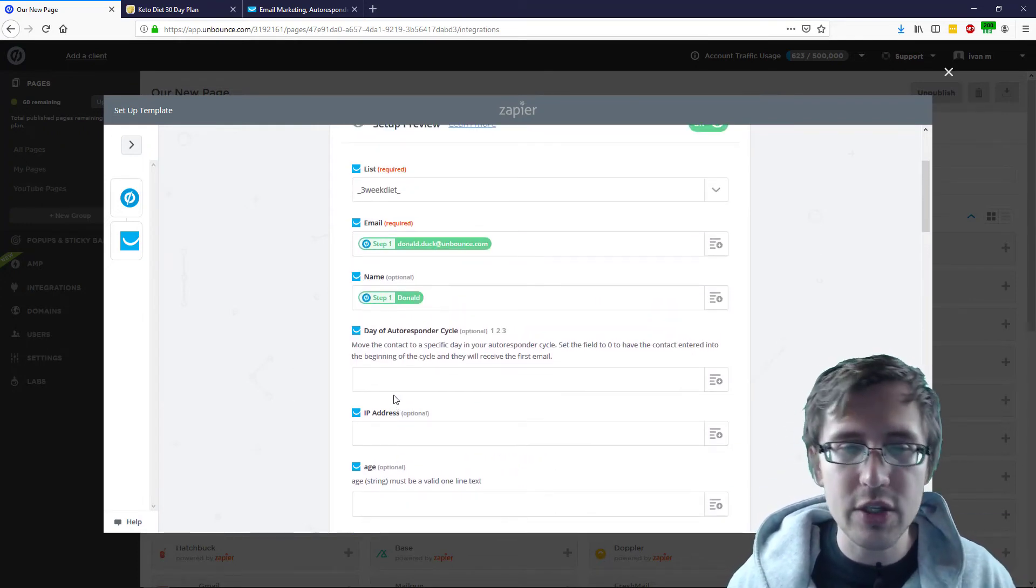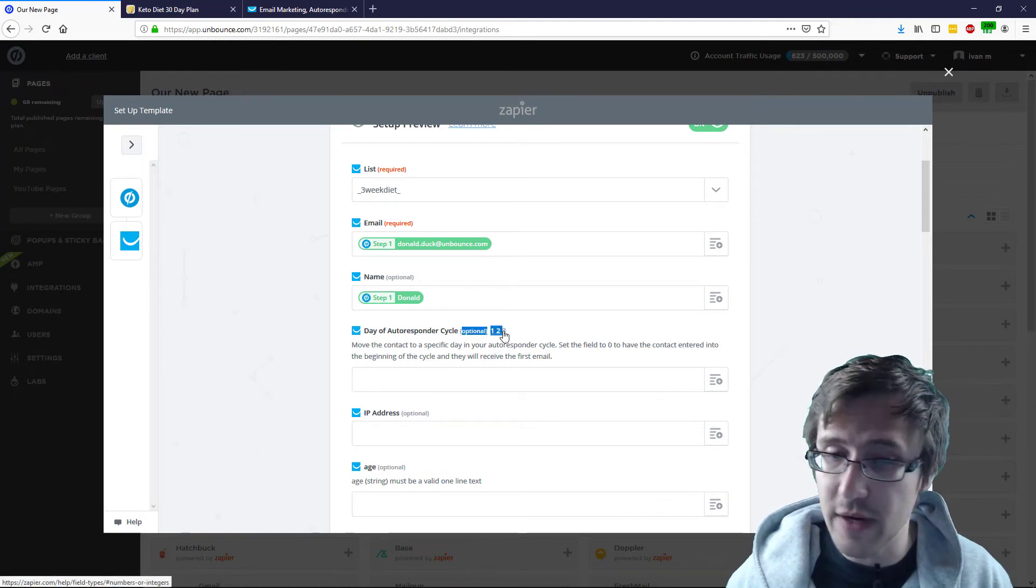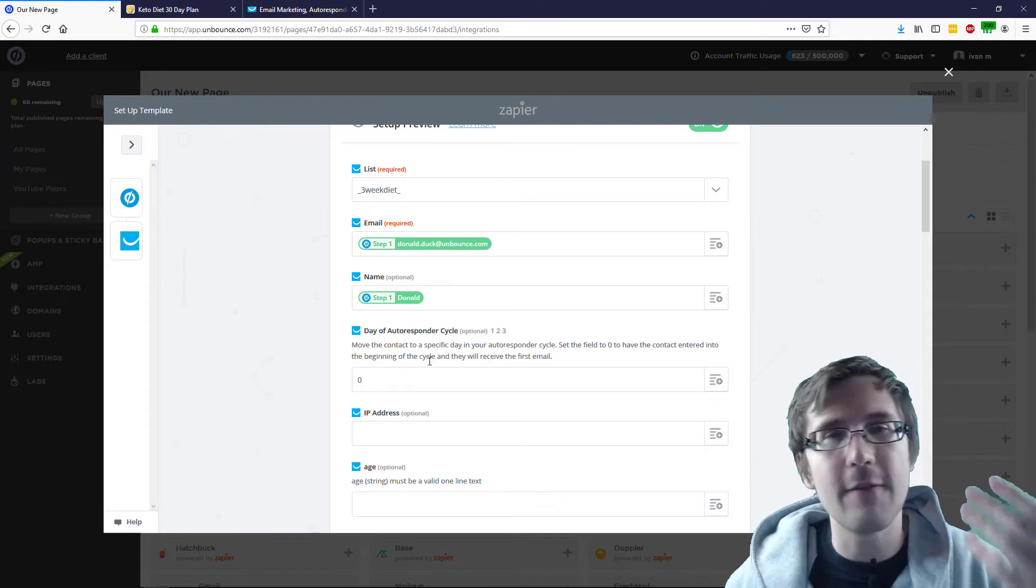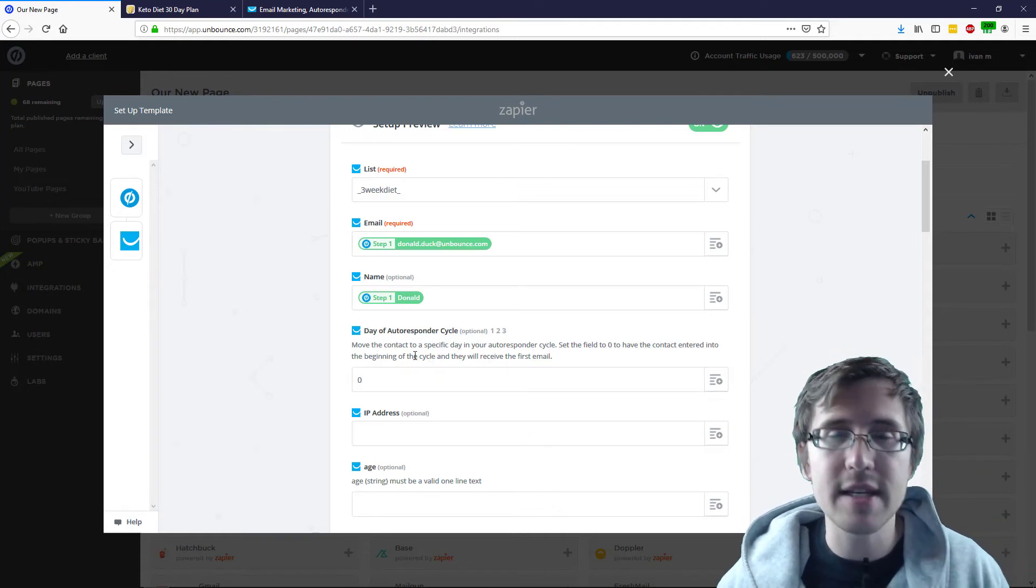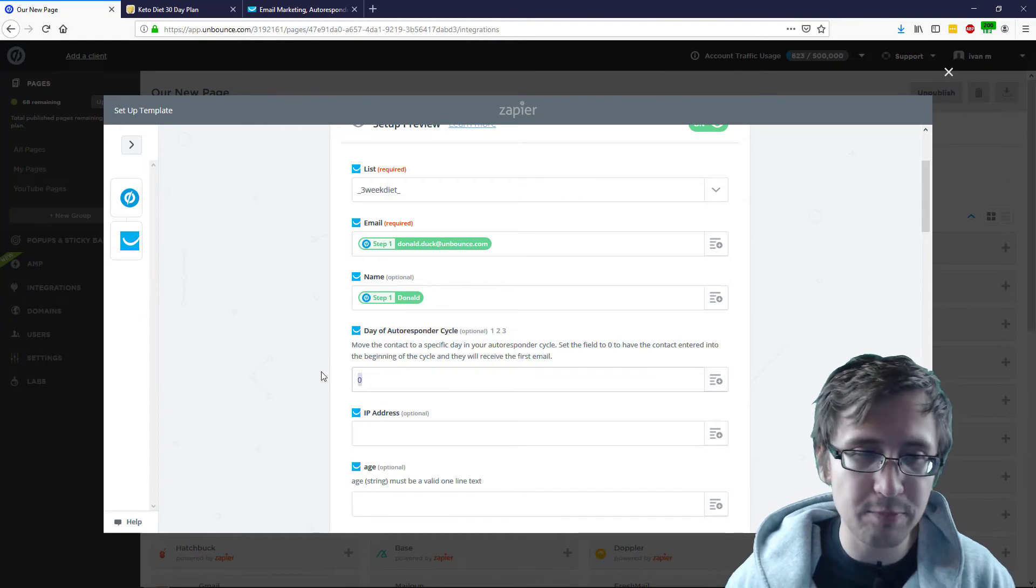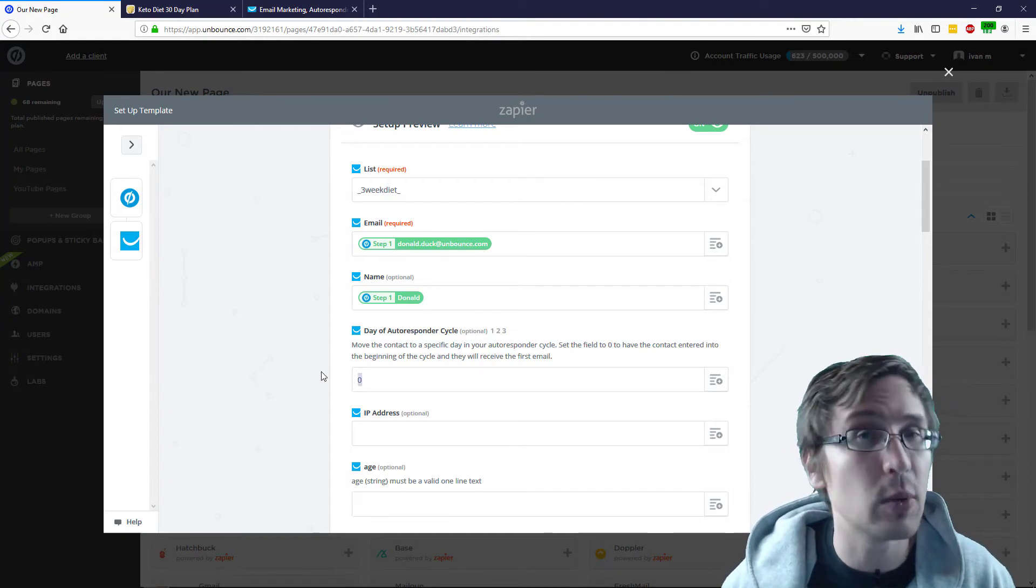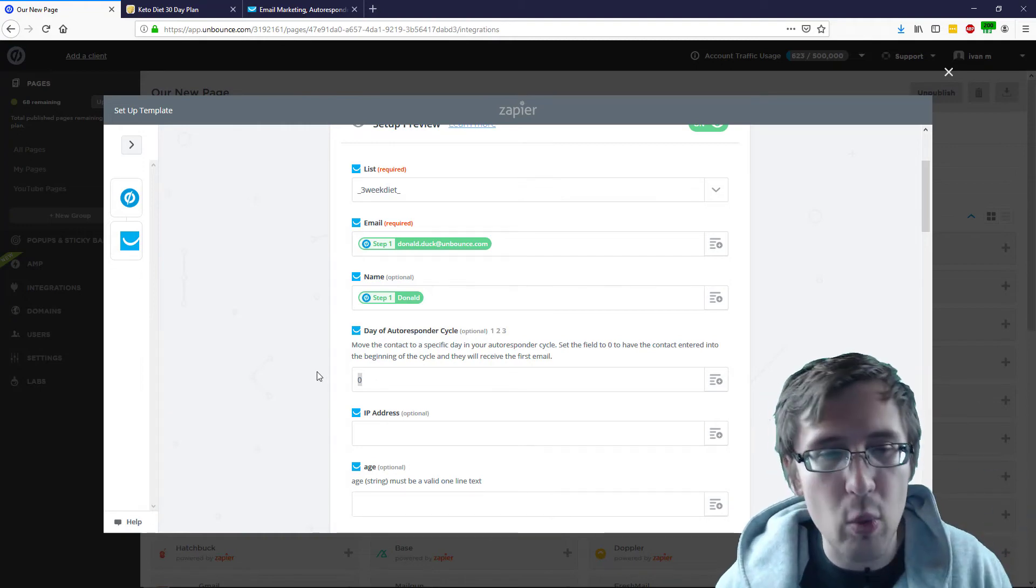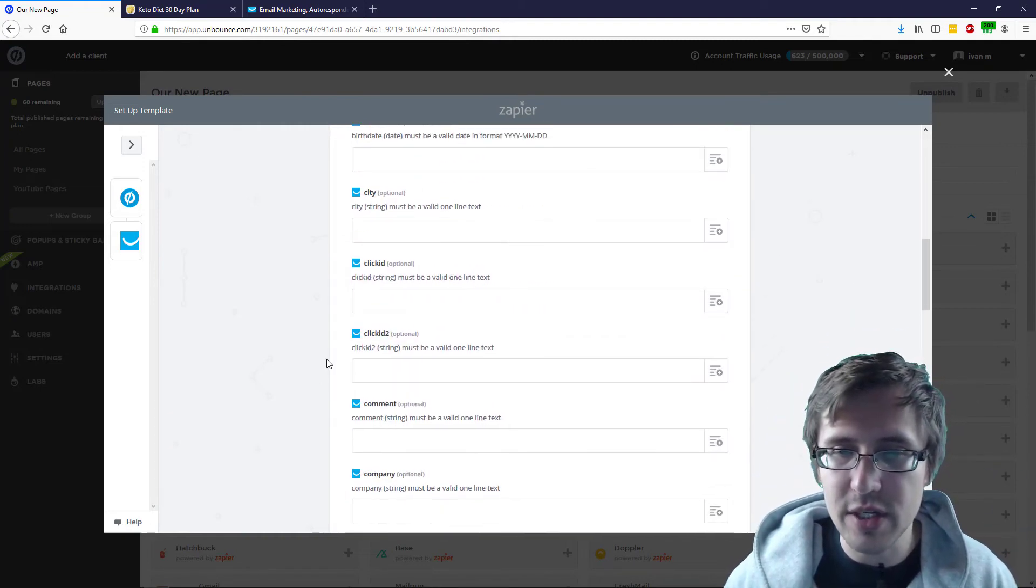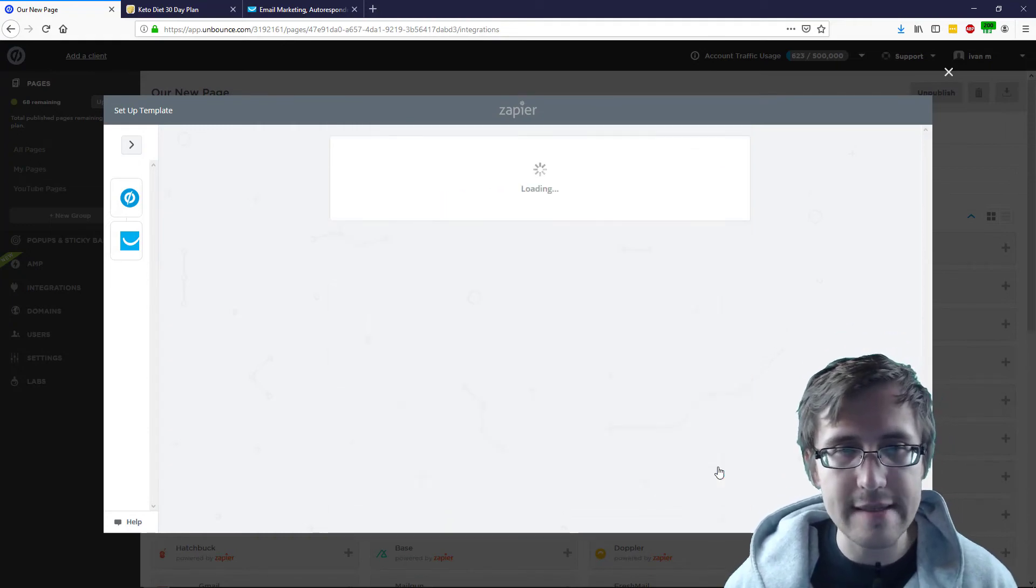The one thing you do need to do, which is very important. I don't know why it says optional. This is very important. You need to add them to day zero, right? Which is the very first email you send out. Otherwise, when someone's added to your list, if you don't put anything here, they will simply be added to your list, but they will not get emails. You want to send them emails right away. So, make sure you select zero. After you do that, you scroll all the way down, you click on continue.